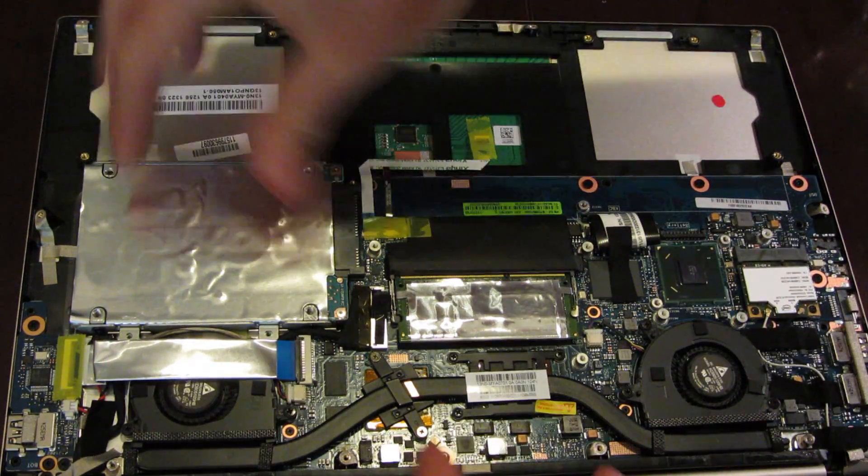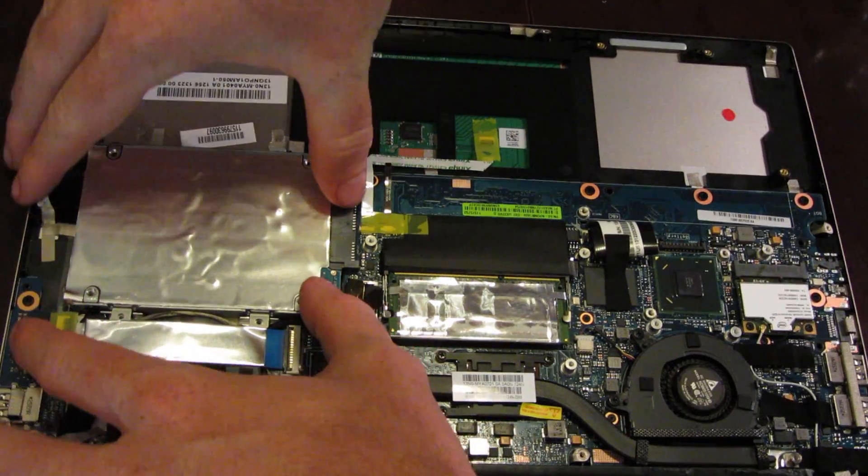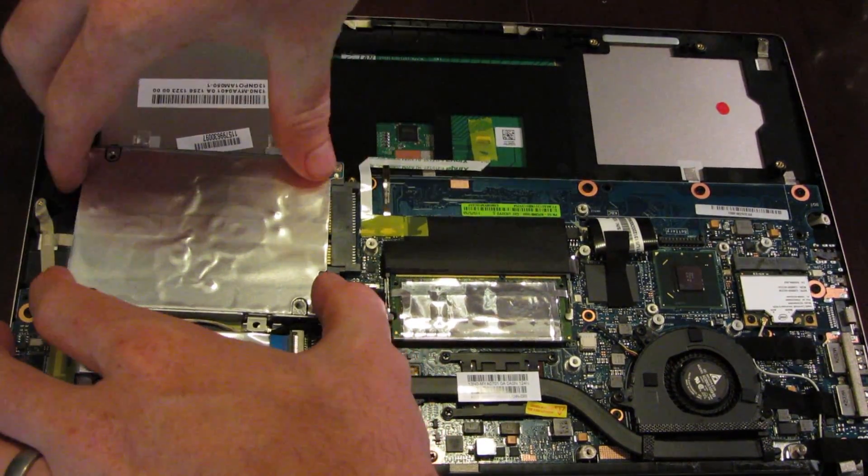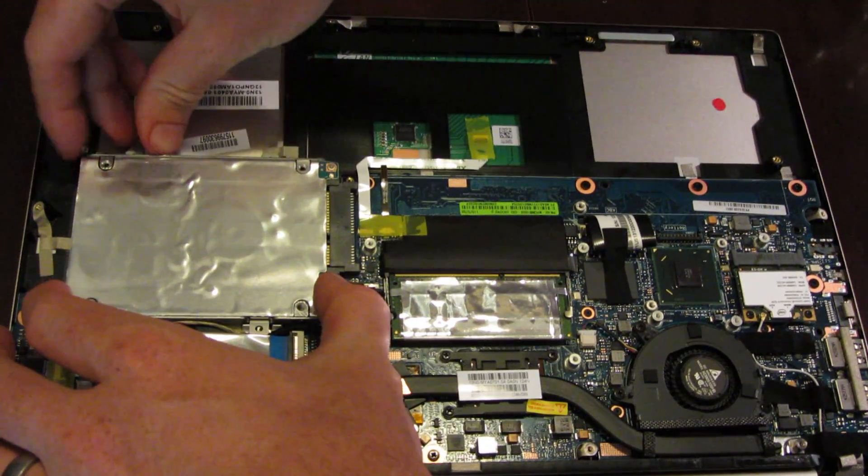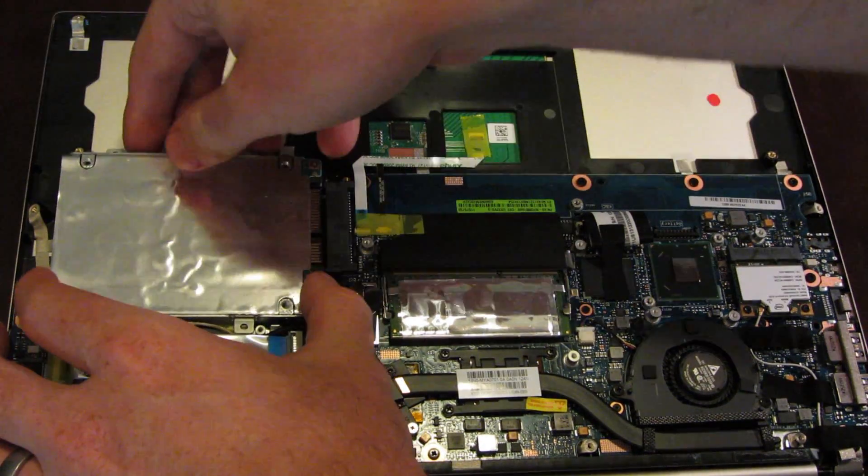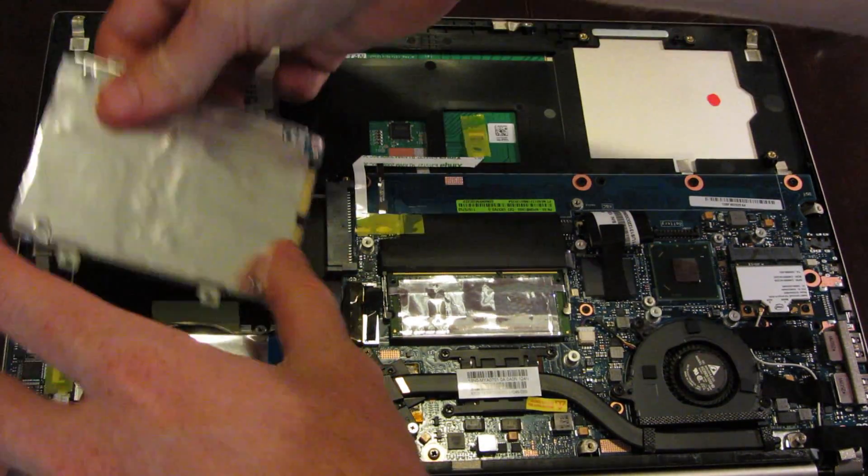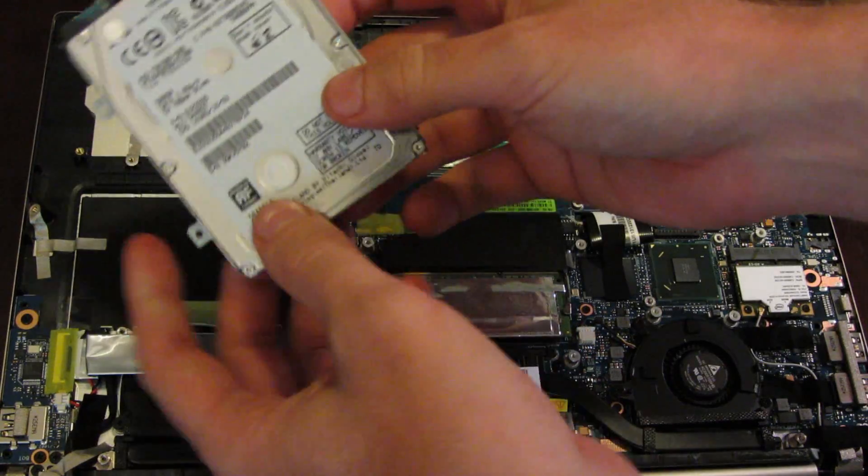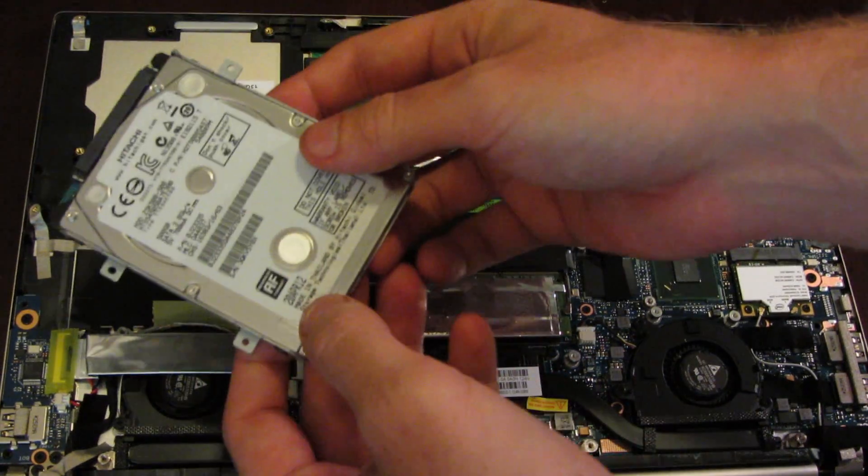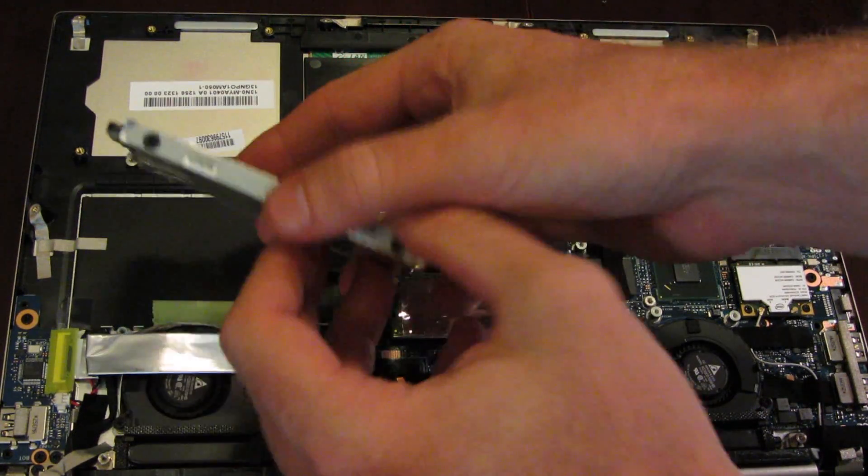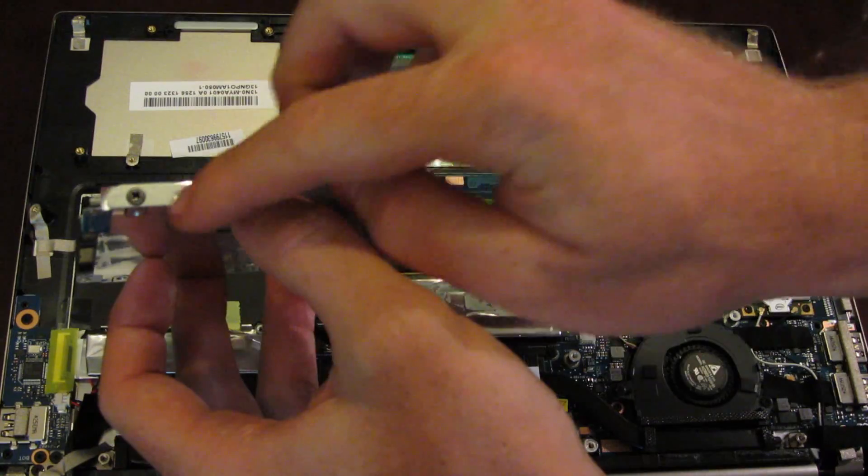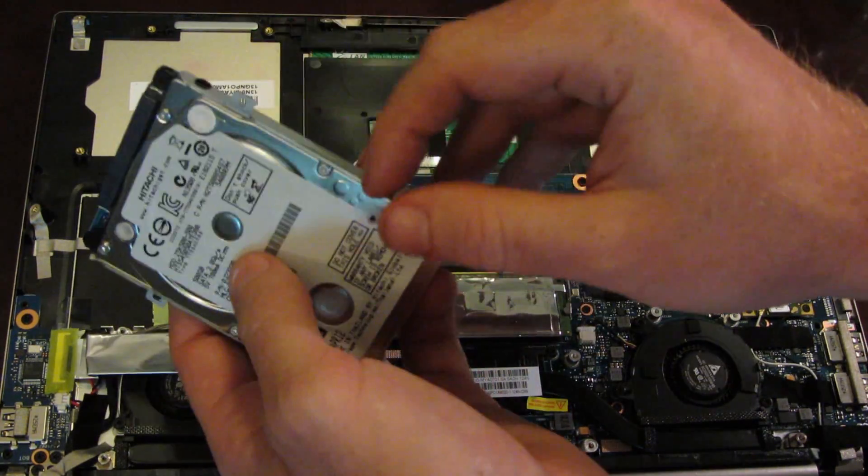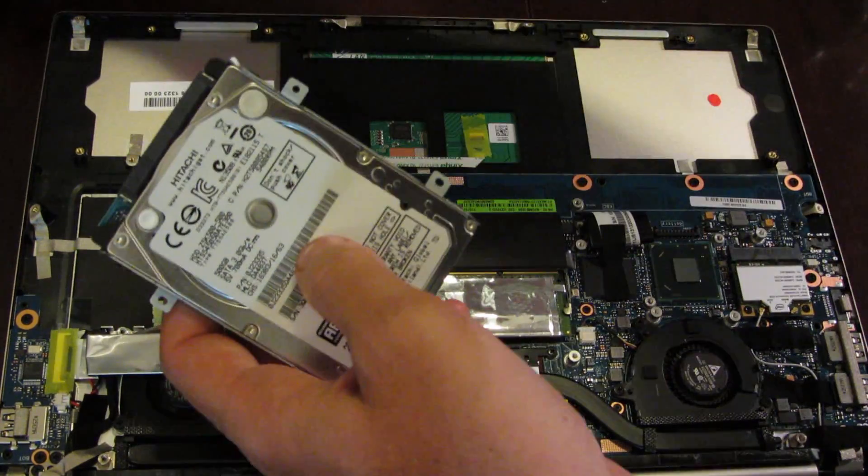Okay, so the hard drive will pull out towards the back, or towards the side right here. Kind of work it out. There we go. So here's the 500GB hard drive that came with the device. Again, four more Phillips screws here, here, here, and here.